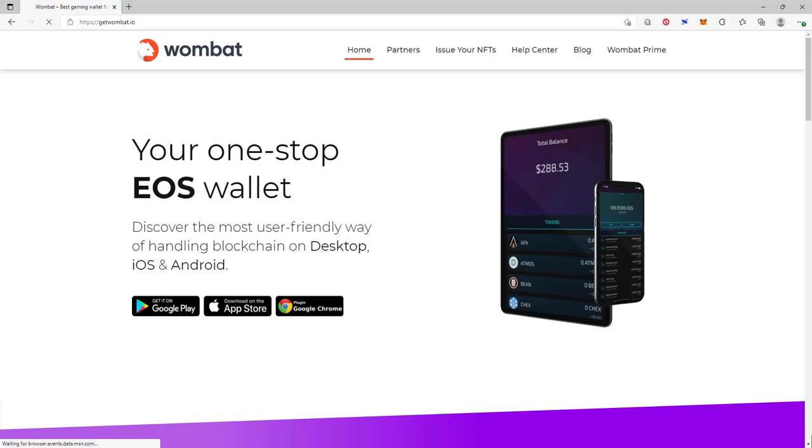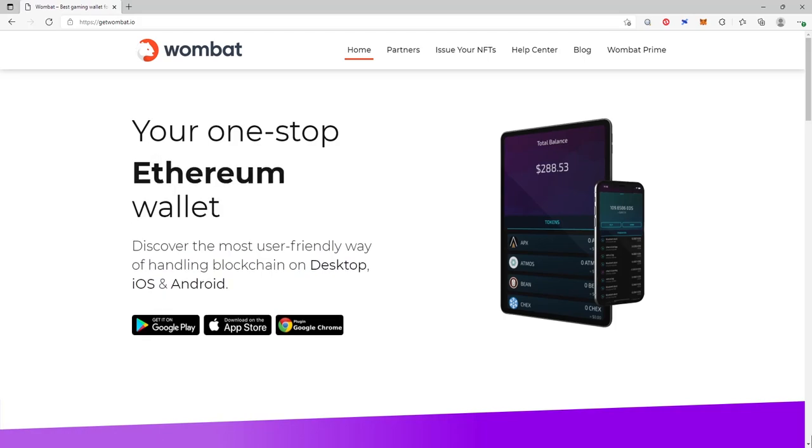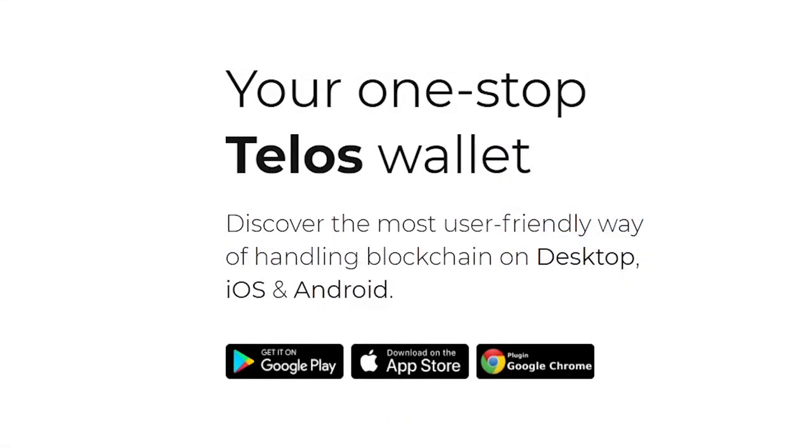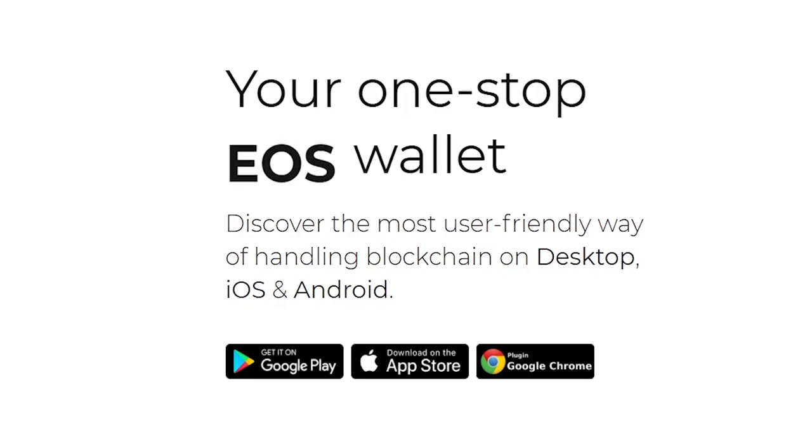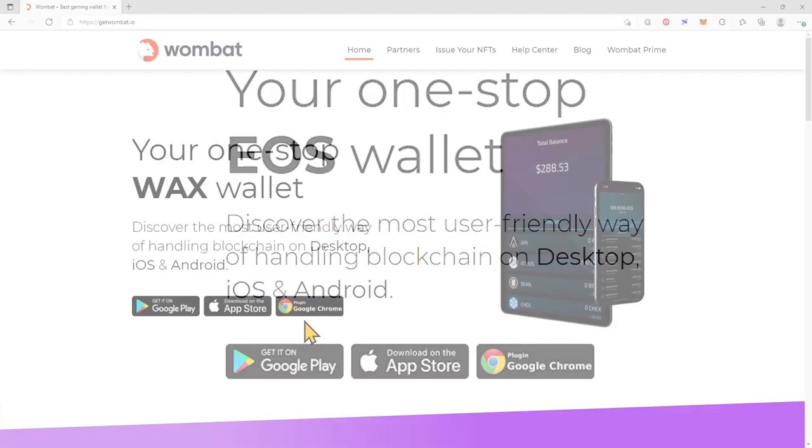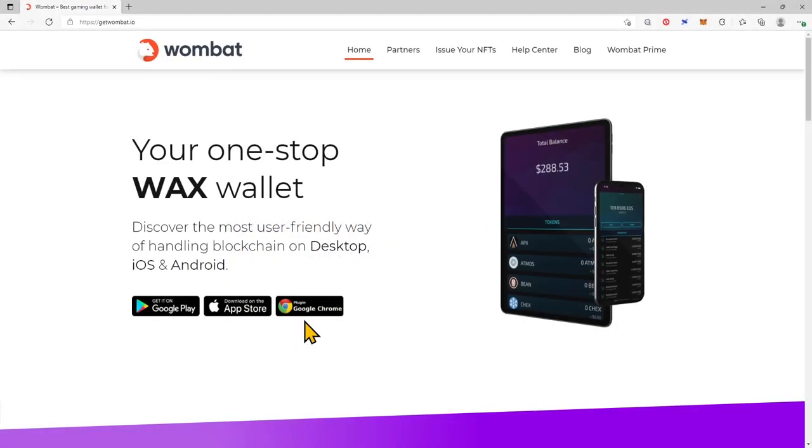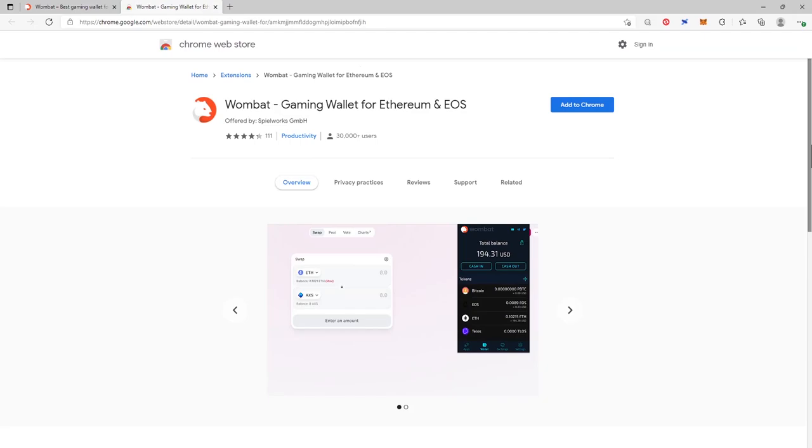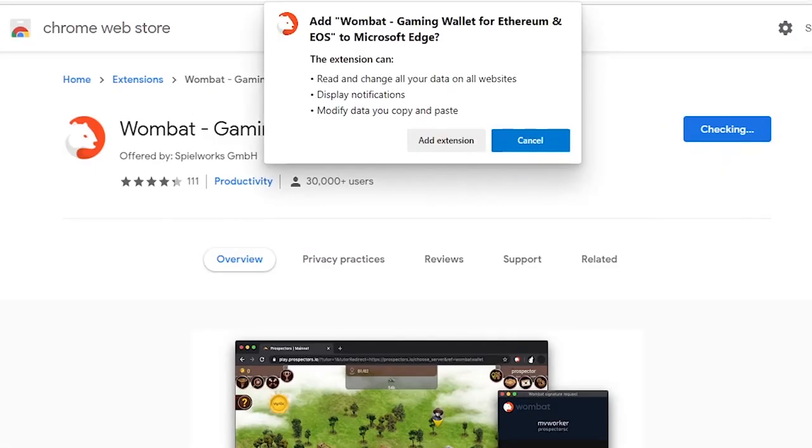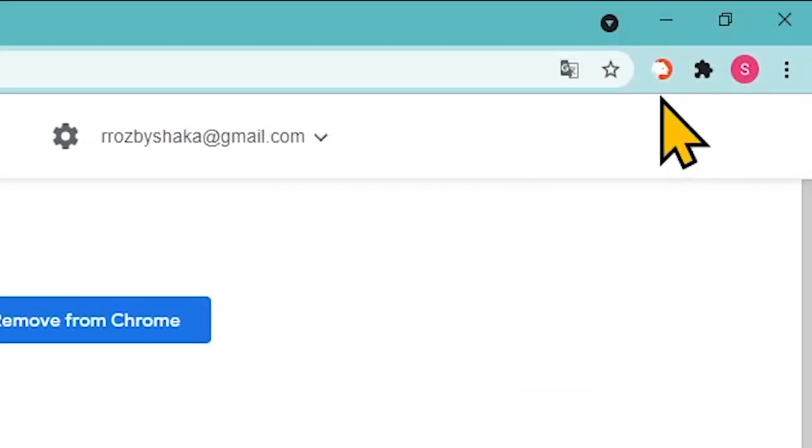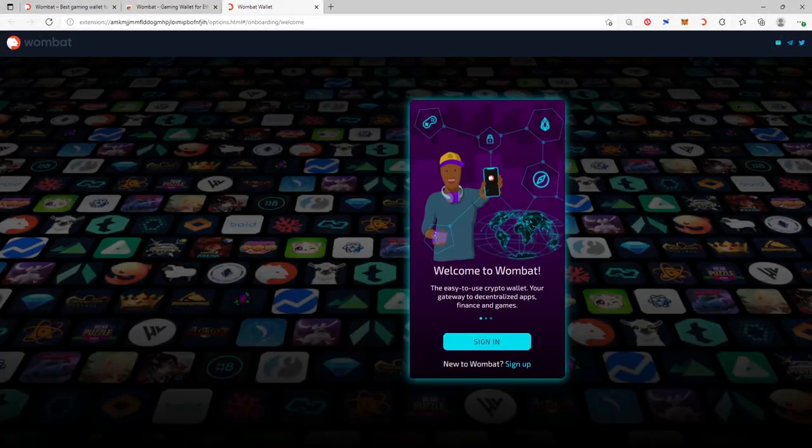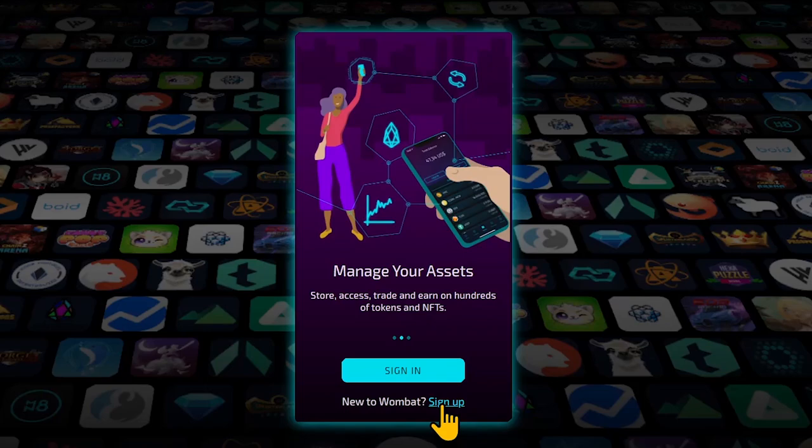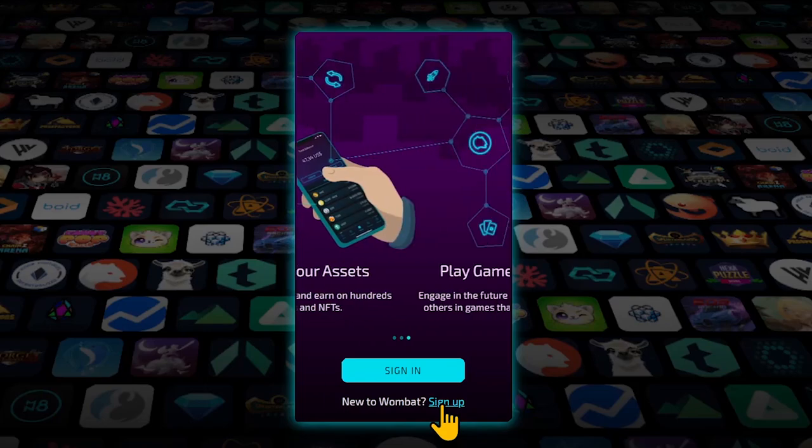Proceed to the website and choose the relevant version. The wallet is available on desktop, iOS and Android. Let's cover the desktop version in this guide. Install Google Chrome extension and open Wombat Wallet in your browser by clicking on the extension icon in the upper right corner of the browser. Sign in if you already have an account or click Sign Up link.